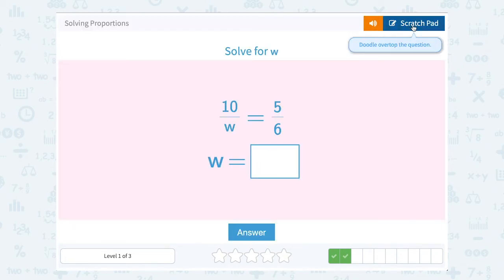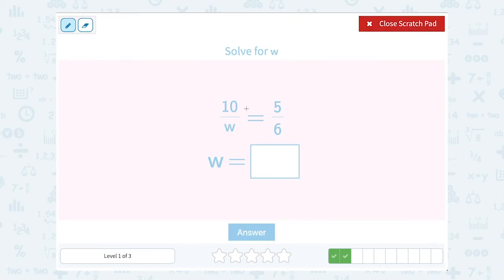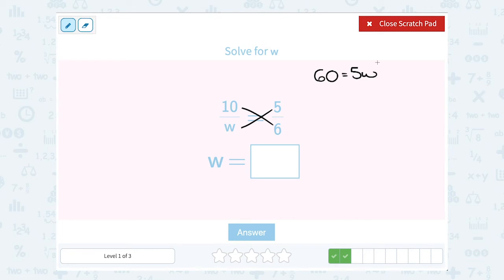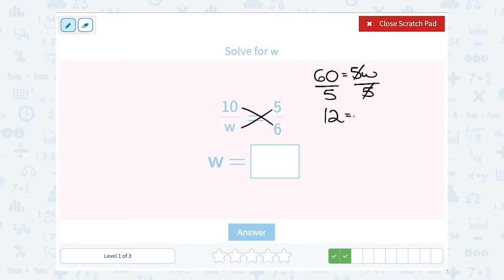Solve for w. We have 10 over w equals 5 over 6. We're going to cross multiply. 10 times 6 gives us 60, and w times 5 gives us 5w. Now we want to solve for w. Since w is being multiplied by 5 — a number next to a variable means multiplication — our opposite or inverse is to divide by 5. 60 divided by 5 gives me 12, and dividing 5w by 5 cancels out and leaves me with w. So 12 is equal to w.